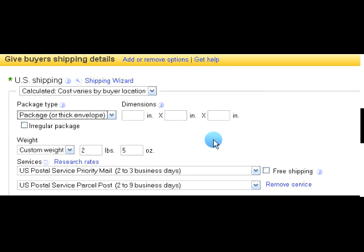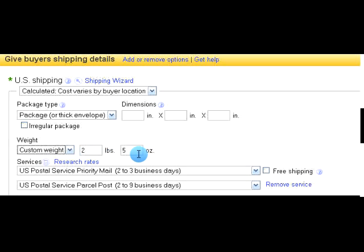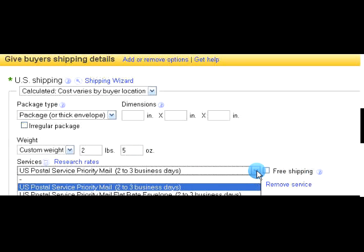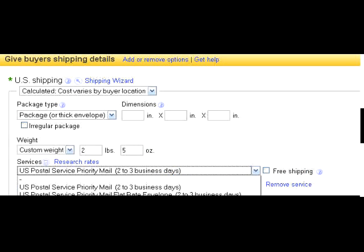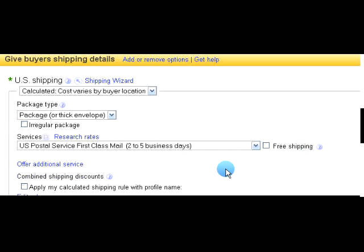Next, go to 'Custom weight,' pull down the tab, go to the bottom to 'Custom weight,' and enter the weight of your package. If your package weighs thirteen ounces or less, it will go first class, and that is the only choice you will give your customers. Go down to first class, fill that in, and that's the only option you're going to offer.